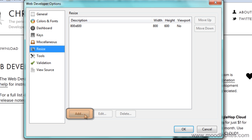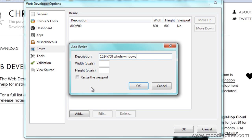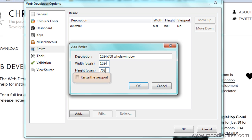Click the little Add button down the bottom, and I'm going to call it 1024 by 768 whole window, and then make it 1024 by 768, and not tick Resize the viewport, and go OK.